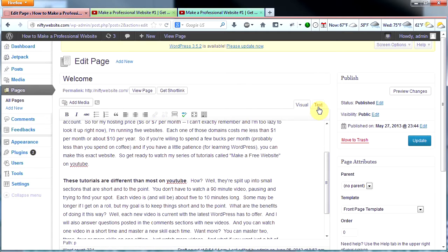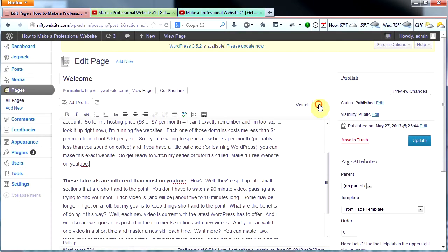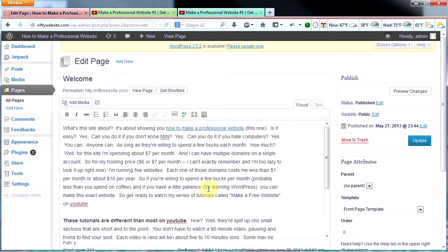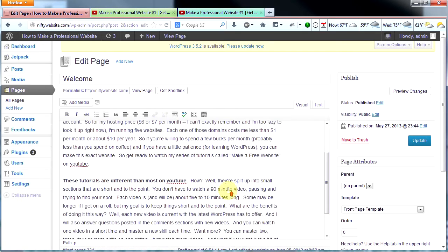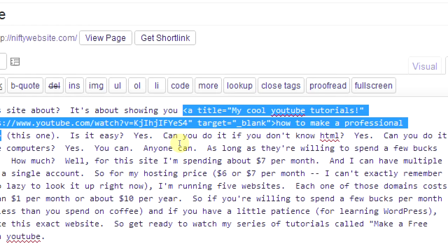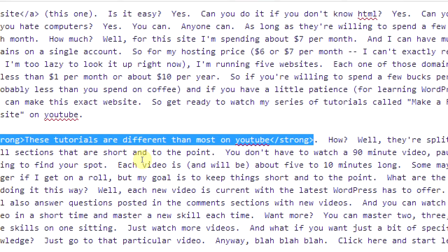Now here's the text editor. See this little box that says text? If you click on that you now see the code. Instead of seeing the nice pretty layout with bold text and linked text, you actually see the code. Here's the link right here — that's the code to the link. And here is the bolded text — that's the code to the bolded text.